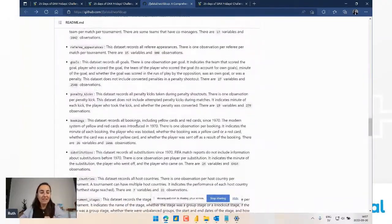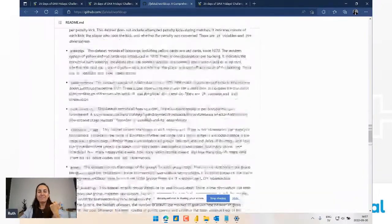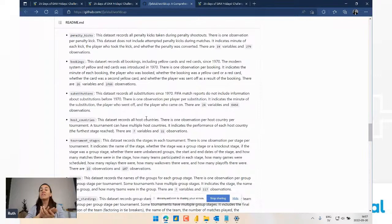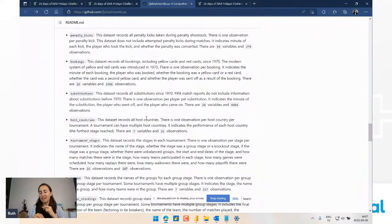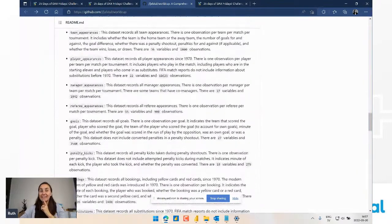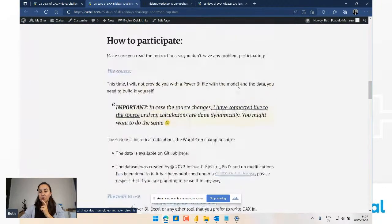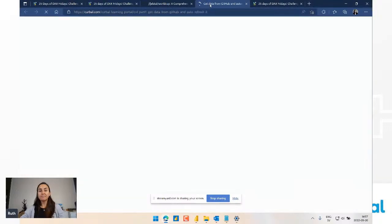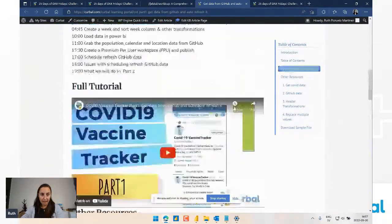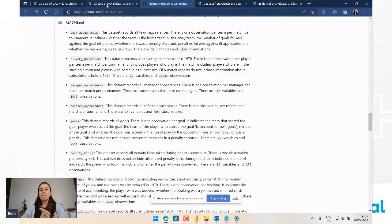The database has everything you could wish for regarding the World Cup - tournaments, confederations, teams, players, managers, awards, qualified teams, goals, penalties - so cool. To make the challenge a more real-life test, this time I'm not going to give you the Power BI file - you have to create it yourself. For every question, you will come in here and figure out what table you need to answer the question and you will build your model yourself.